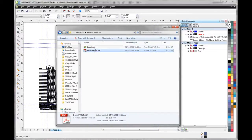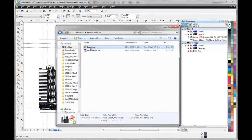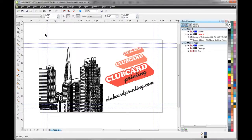So if you ever need to make changes to the text, you can go in here and adjust that. So I hope that's been helpful learning how to set up a business card using CorelDRAW. Check back at Club Card TV for more how-to videos and other tips on printing. Thanks for watching.